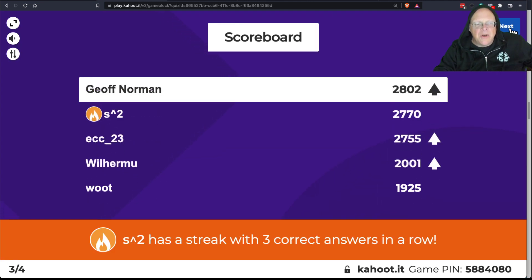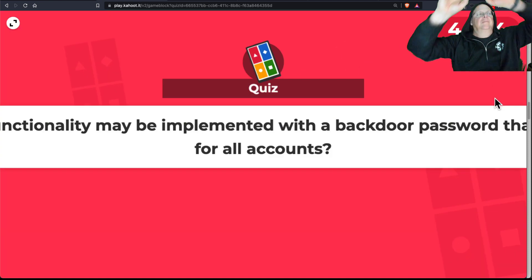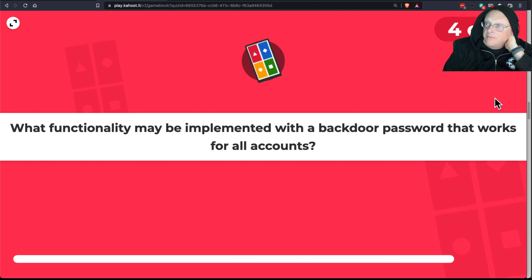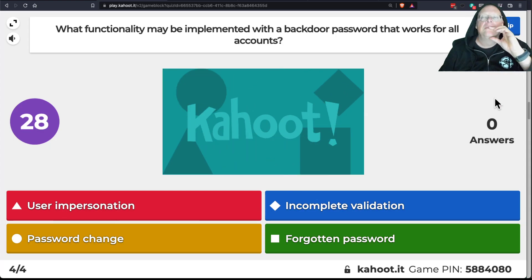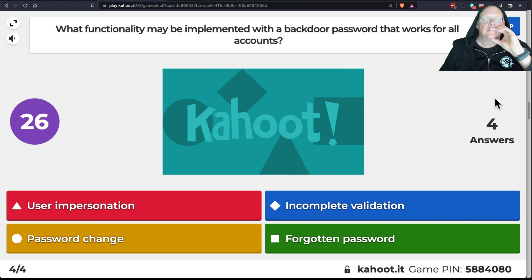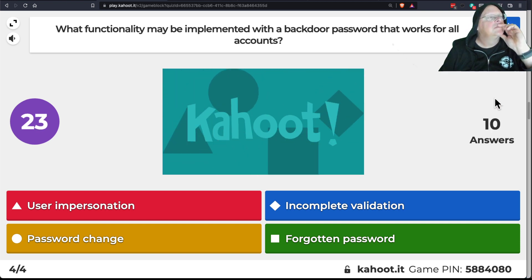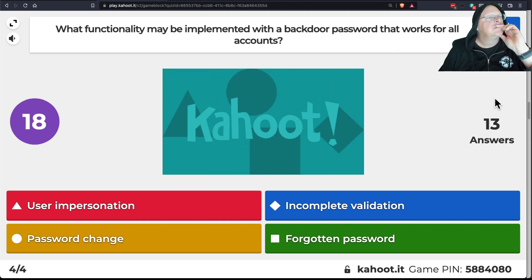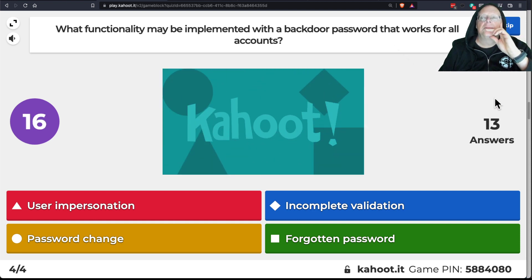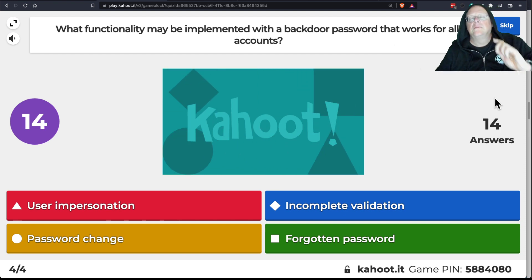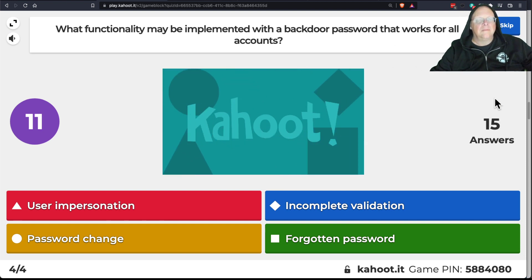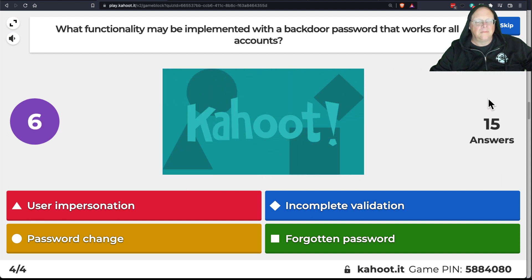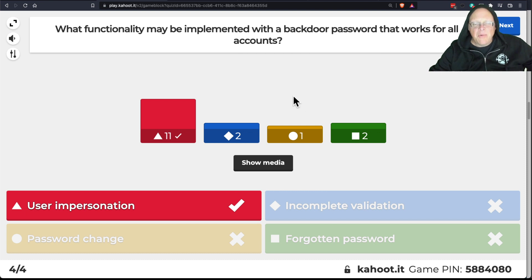The last Kahoot question: which one might use a backdoor password? The answer is impersonation.